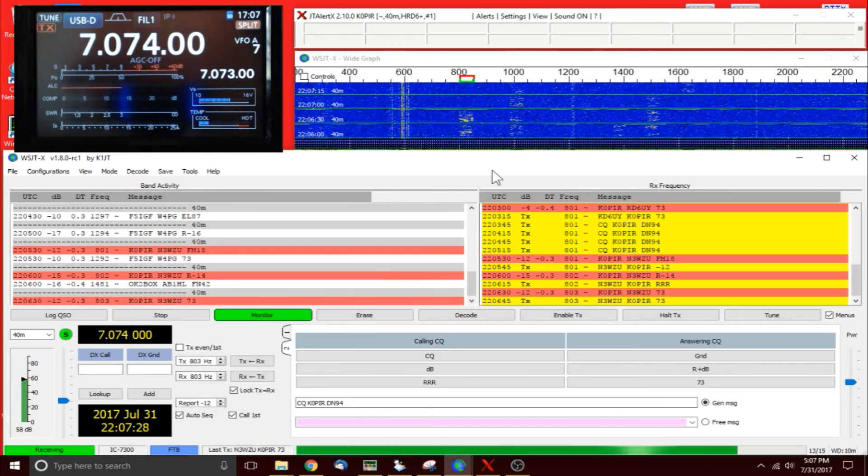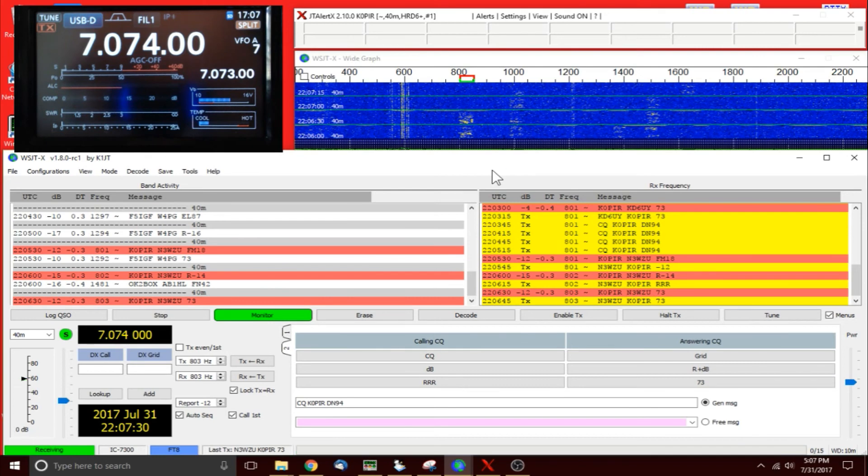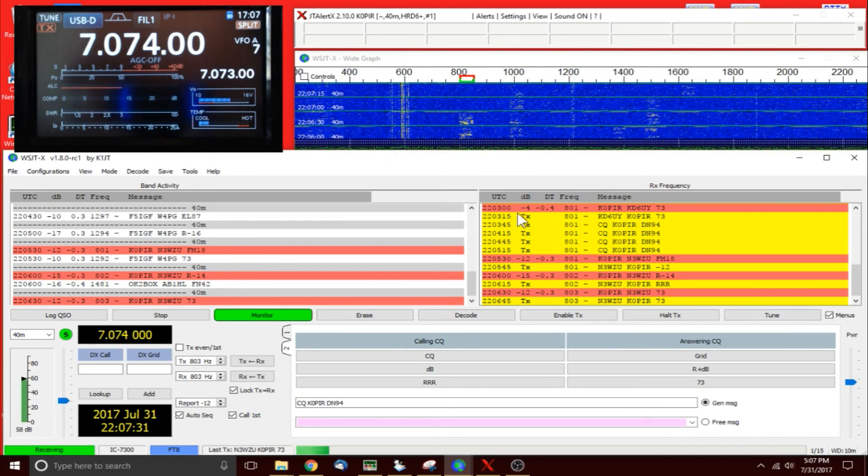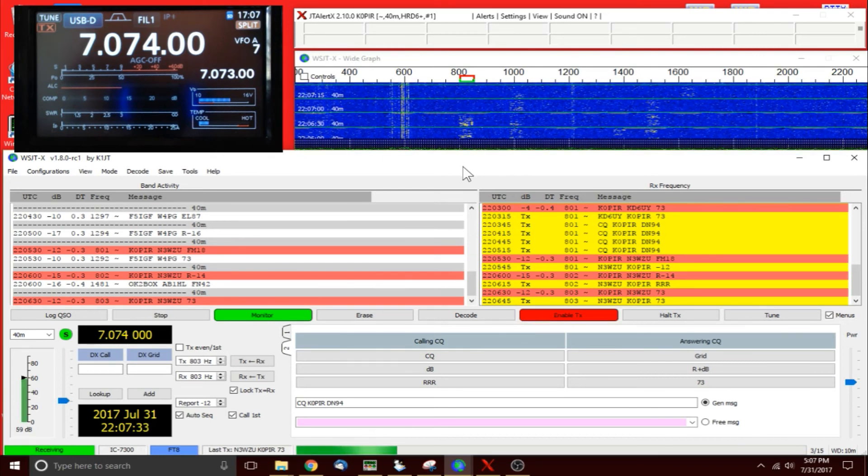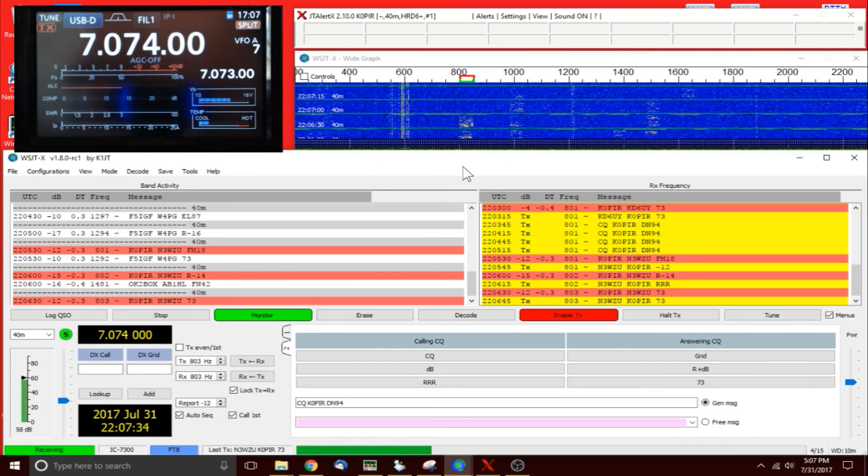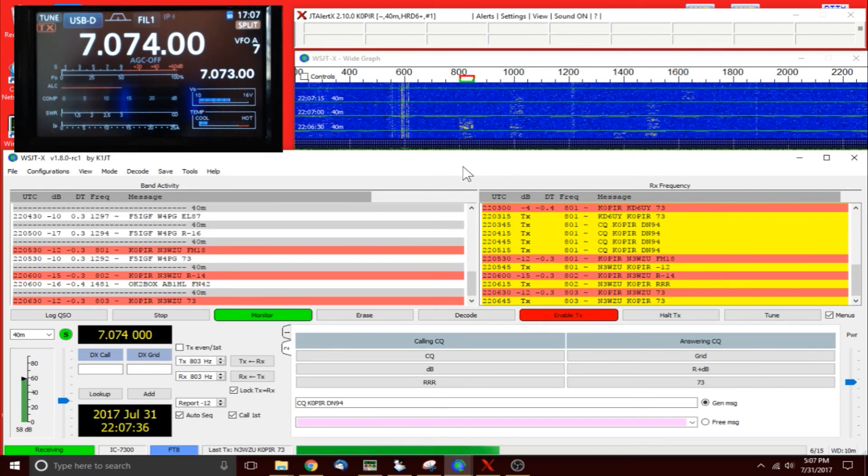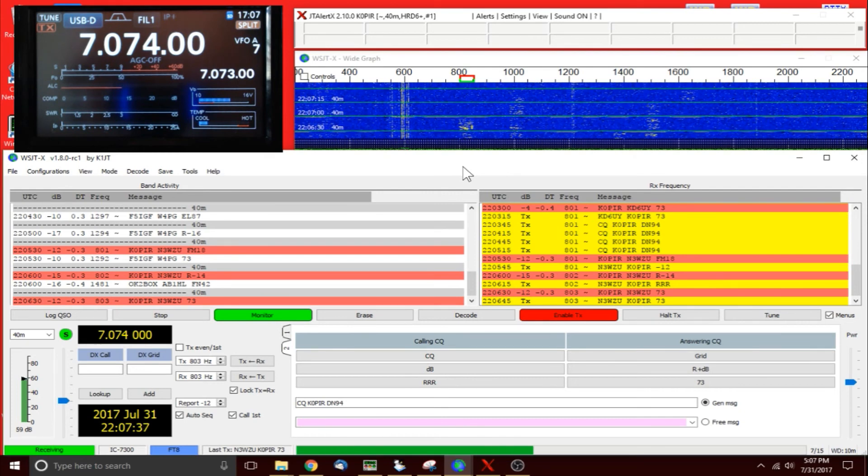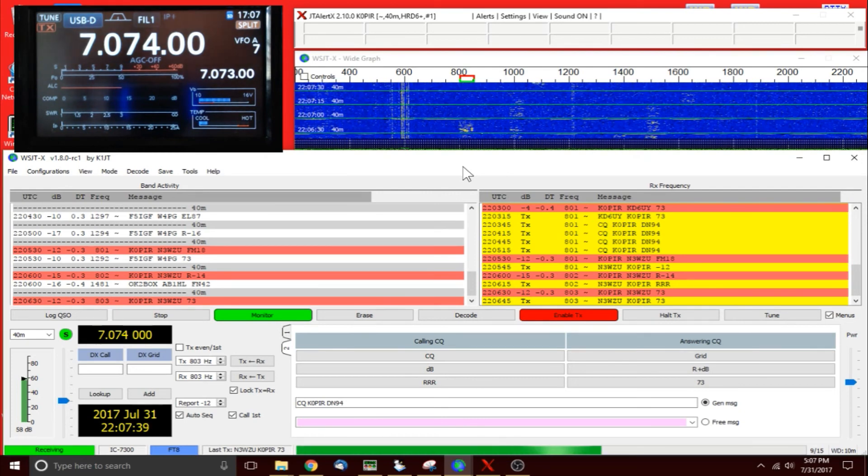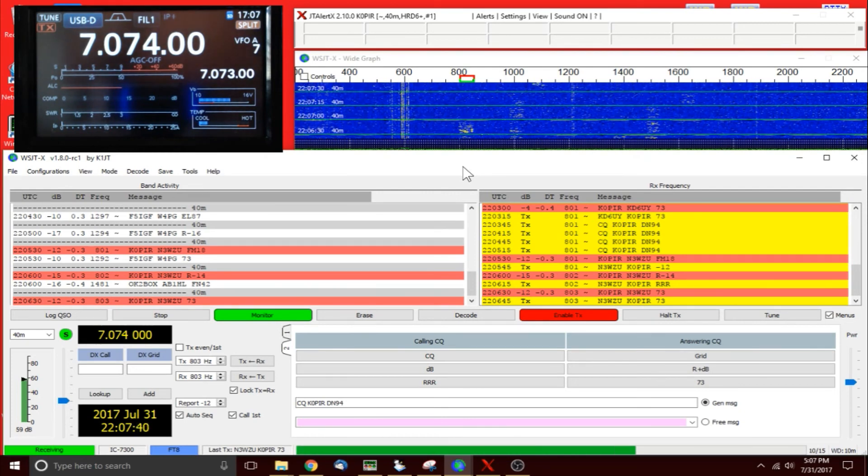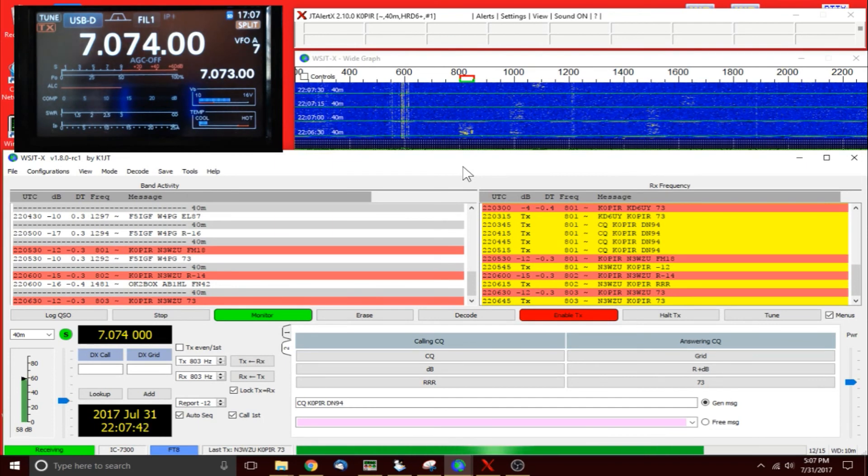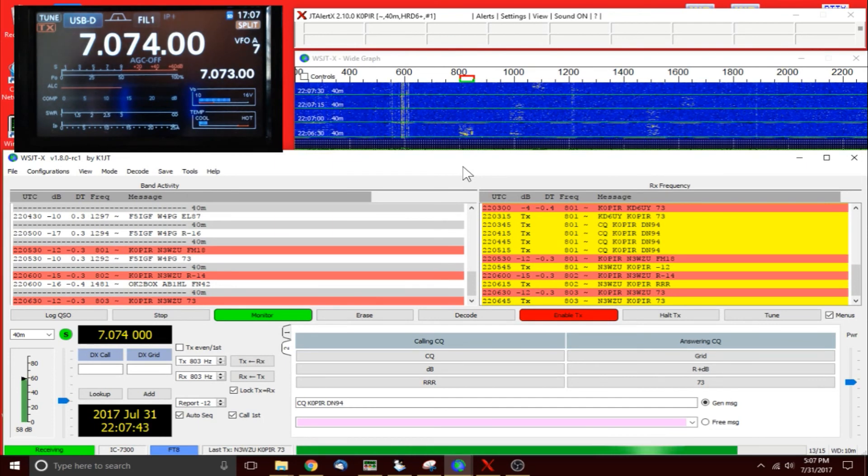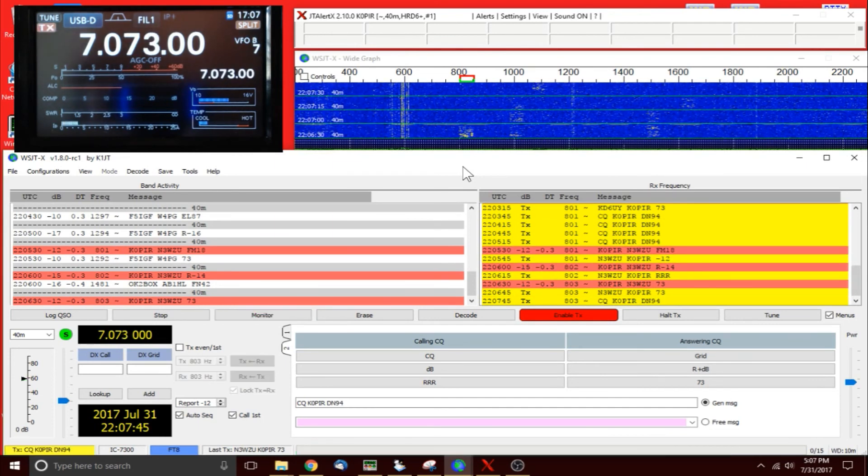Okay, that's my video making FT8 contacts. I hope you find this video informative and useful. Please visit my website www.k0pir.us. I have an article on setting up the ICOM 7300, WSJTX, and JT Alert. Thanks again for watching, 73 and good DX.